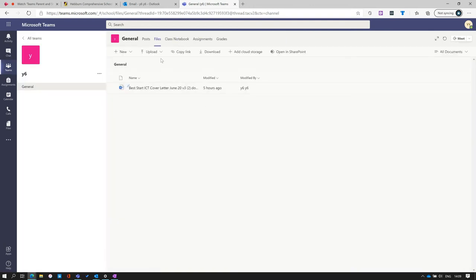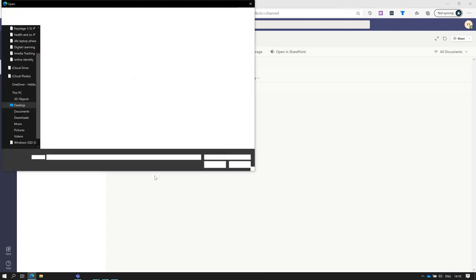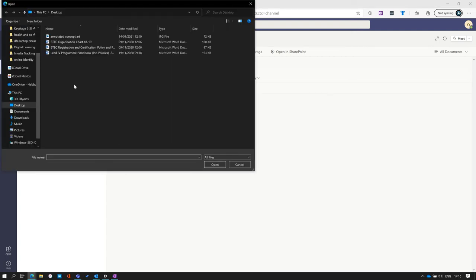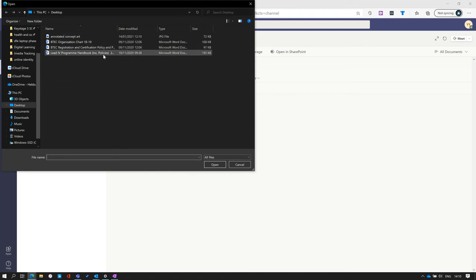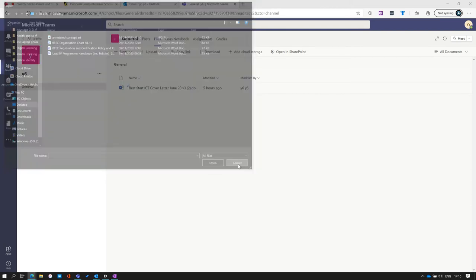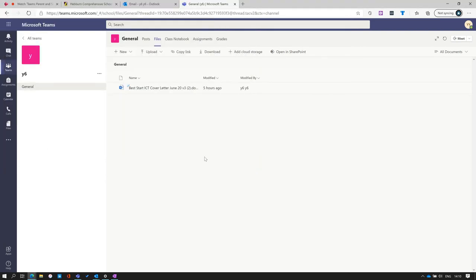If there is a situation where you are required to upload a file, simply click on upload, choose files, and a small dialog box will open where you can choose a file from your device before attaching it to the Teams file area. Class Notebook is a feature that will be added in the near future for Hebburn Comprehensive and a supplementary video will be sent.